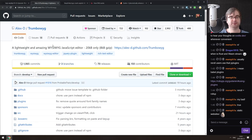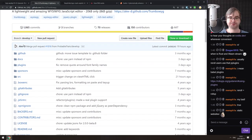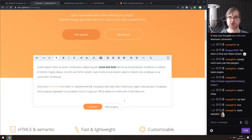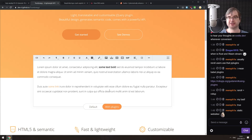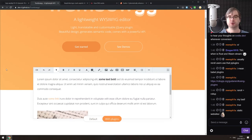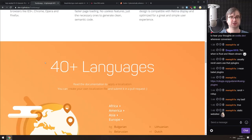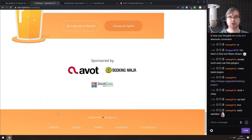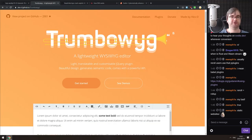Next is Trumbowyg — a lightweight, what-you-see-is-what-you-get JavaScript editor at only 20 kilobytes, 8 kilobytes gzipped. It's quite full-featured with plugin support for GIFs, embeds, and images. It's also translated to 40+ languages with automatic localization. Looks really good.